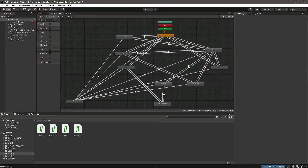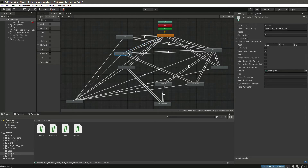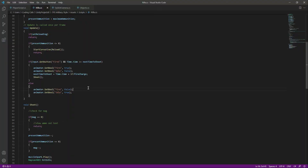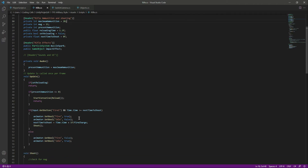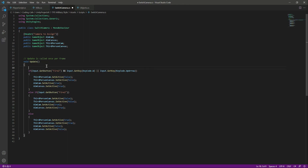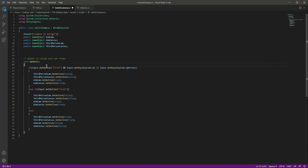We have already assigned all of the animations — we have the aiming idle and all of that. We want to play some animations, so open up the rifle script. We also need to assign some animations in the switch camera script as well. Let's start from the switch camera script. We want to play the aim animations, and if we are firing and walking, we want to play the aim walk animation.